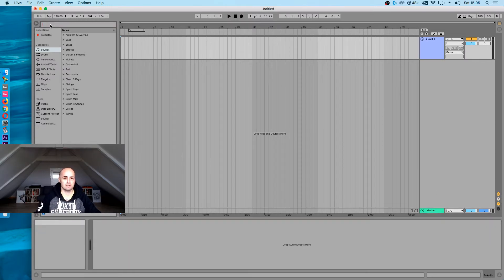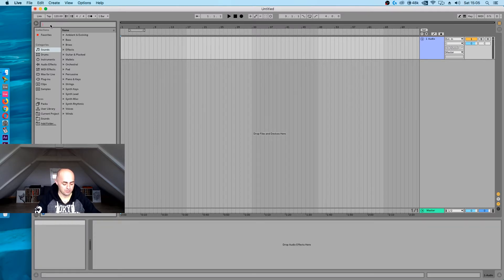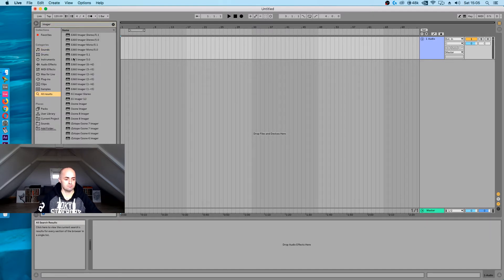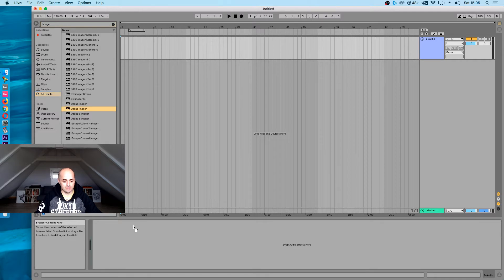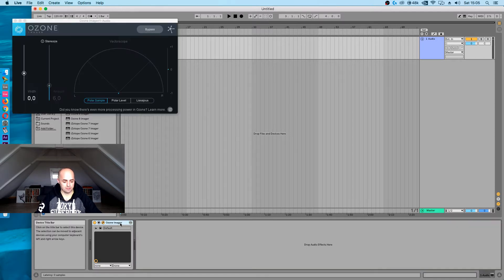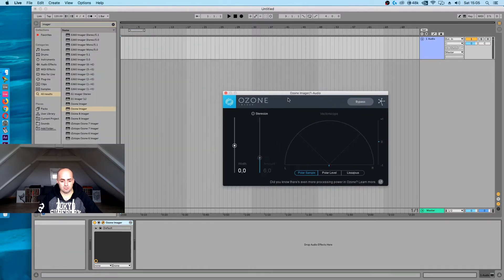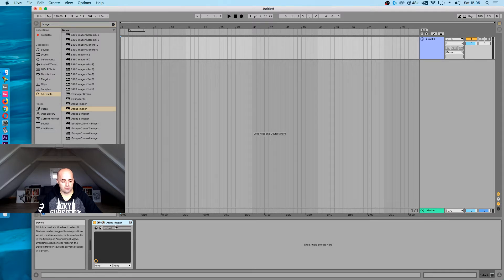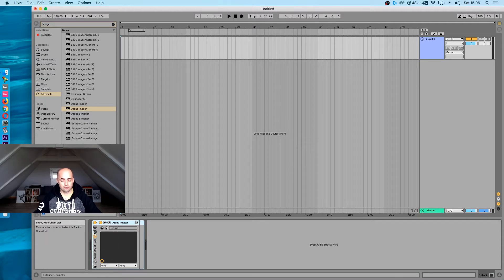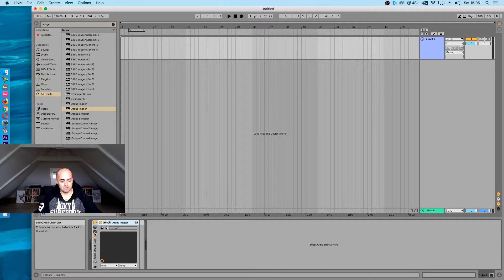You can download the imager for free from iZotope's website. So the imager is here and I'm just going to drag and drop that onto the master channel. You can drop it anywhere else. To make this a multiband, the only thing we have to do is group it. So we're going to press Command G or Control G on the device itself, and then you've made an audio effect rack.